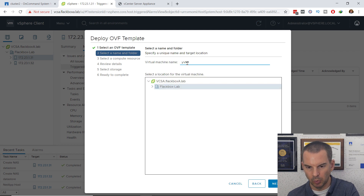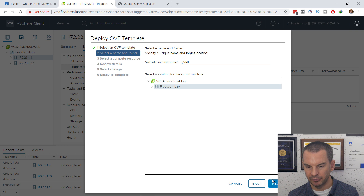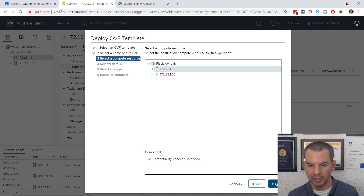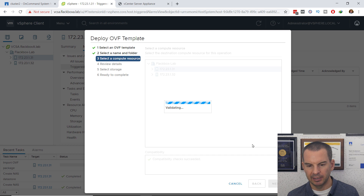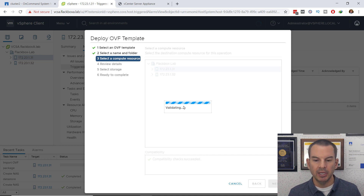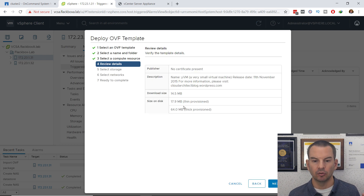The OVF template is called YVM — it's a really small Linux machine, great for lab environments as it uses hardly any resources. I'll name it YVM1 for my first virtual machine, place it in my Flackbox lab folder, and put it on my first host (.31). While it validates, in a lab environment you need to have your DNS server online — that's the WinA server — and a service running on the vSphere server.